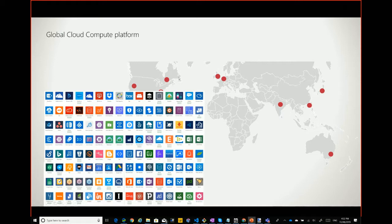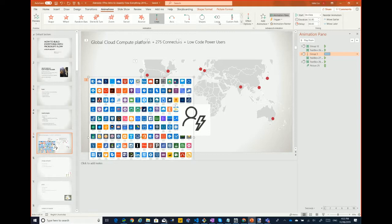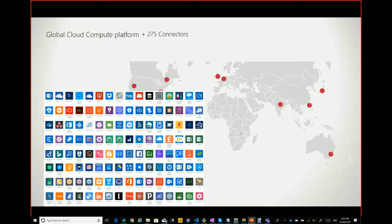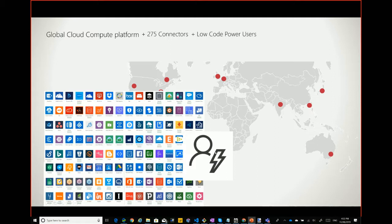Flow is a global cloud compute platform. They exist in every Azure data center, including the new ones in Africa. In Australia, they're available in Melbourne and Sydney. Up to last week, you have 275 connectors. And it's low-code — designed for power users. You do use expressions to describe how connectors are linked together, but they're not high-level code like C# or JavaScript. These 255 connectors increase almost every week, so by the time I finish this talk it's probably 280 connectors — that's how quick they're going.